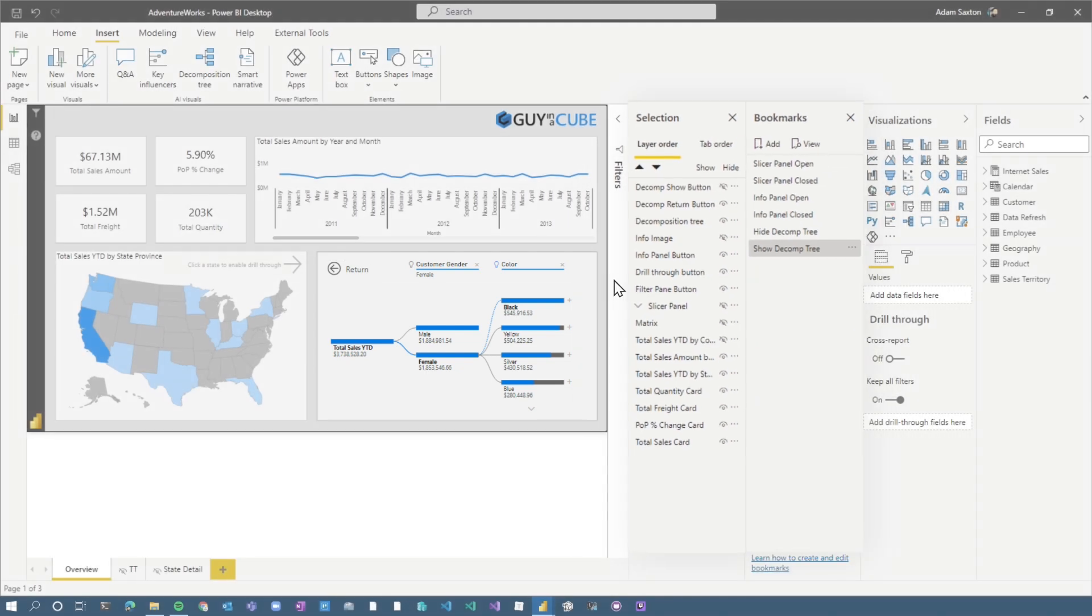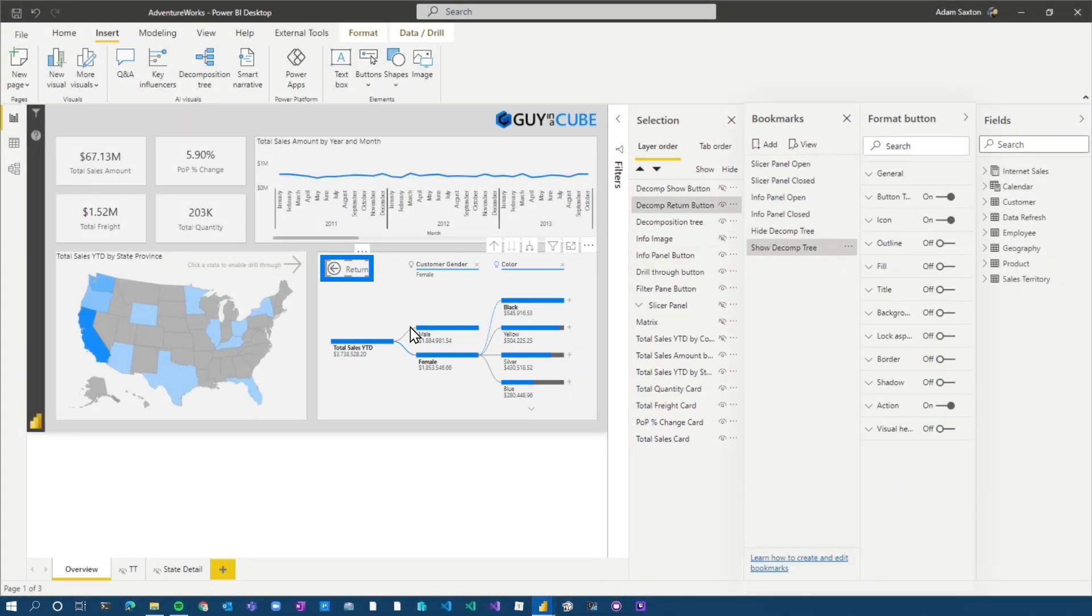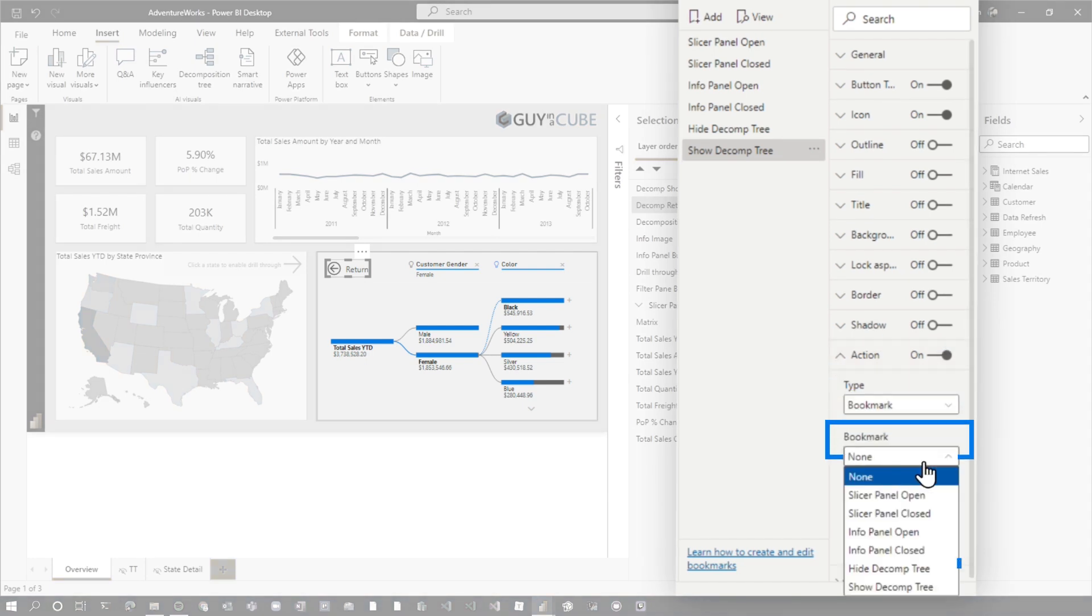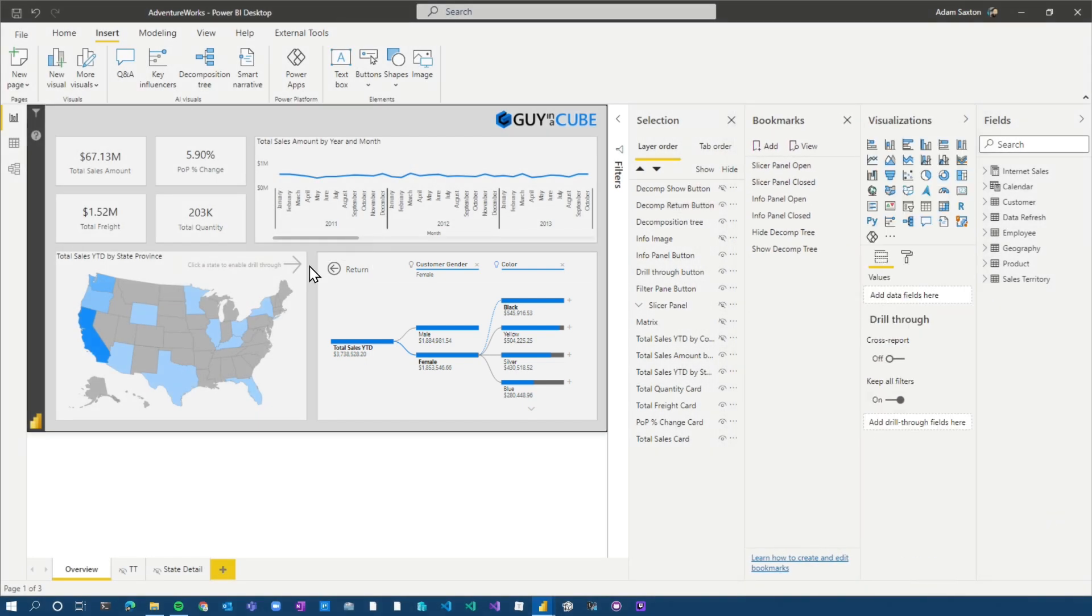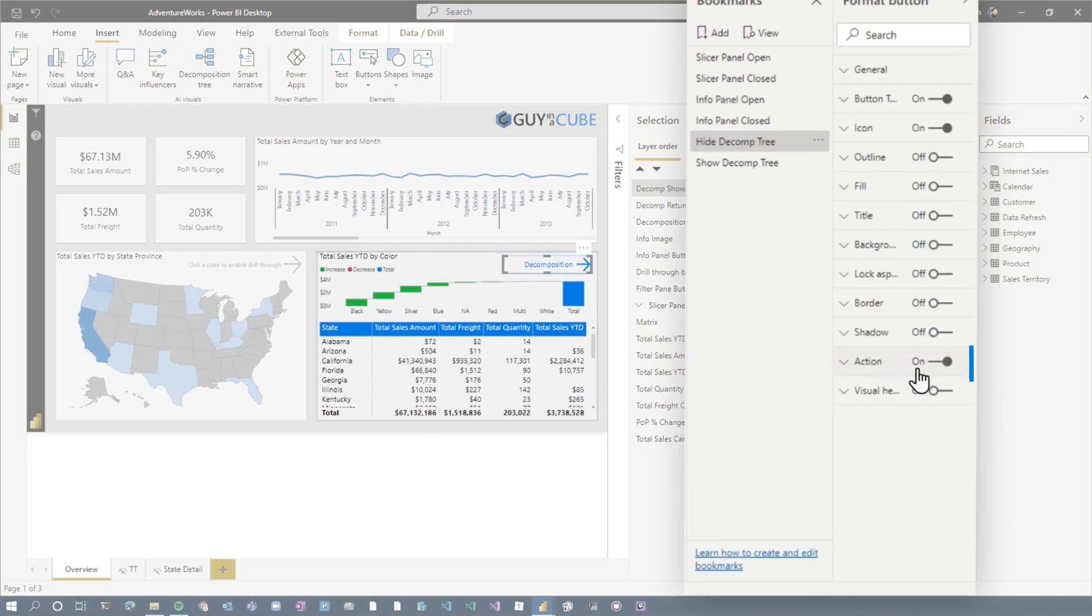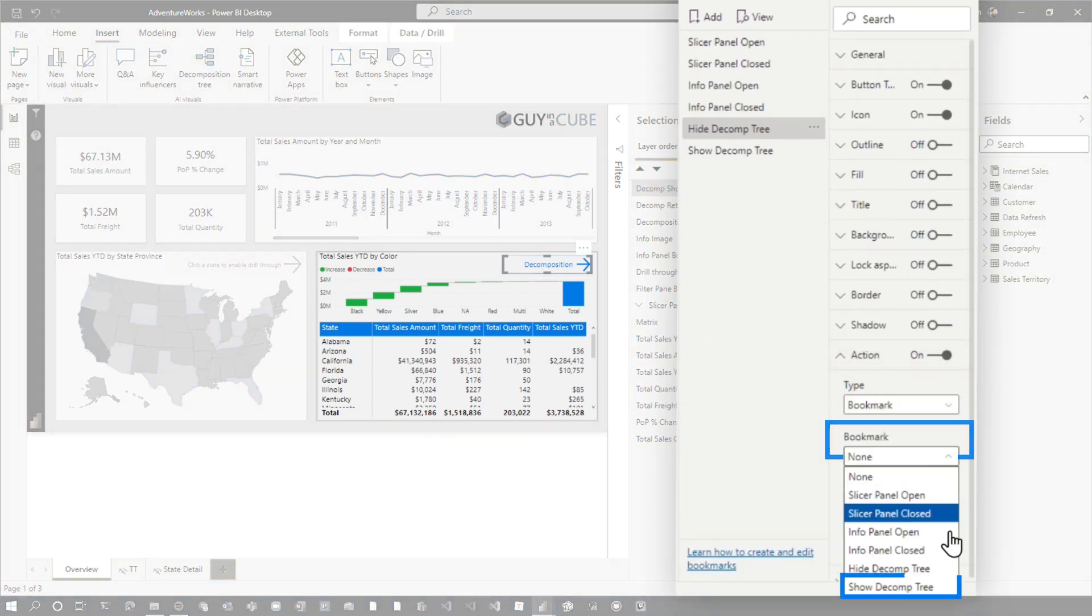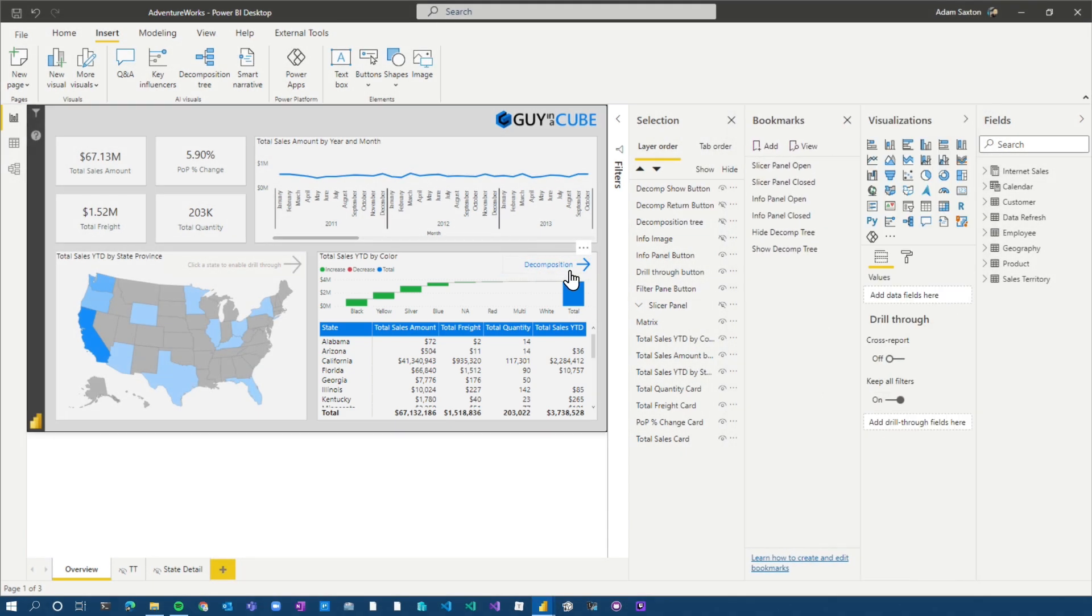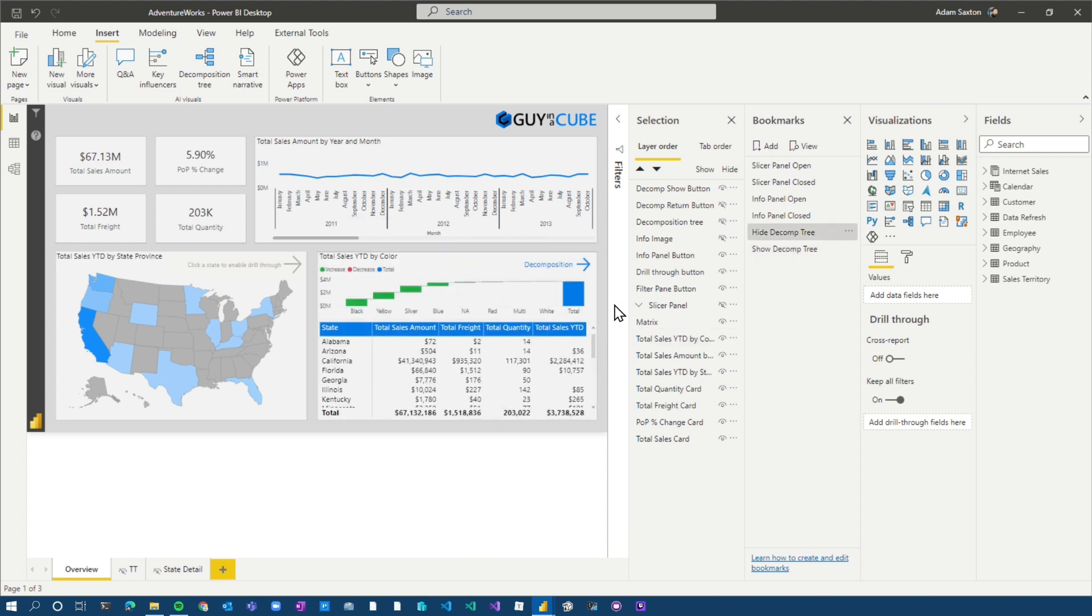Now what we need to do is wire up the buttons. So we've got our bookmarks. So in the return on the action, I'm going to do hide decomp tree. We'll do control click to take us back. That looks beautiful. Select the decomp button, actions, bookmarks, and we're going to do show decomp tree. And so now if I select it, bam, we see the decomp tree. If I go back to return, bam, there it is. We've got our switch of the visuals. I can now go from the matrix and waterfall to the decomp tree to give flexibility to those end users.